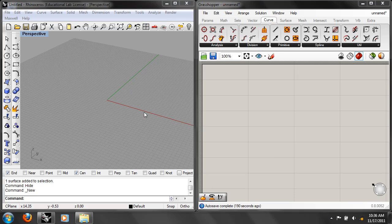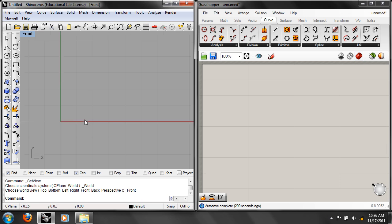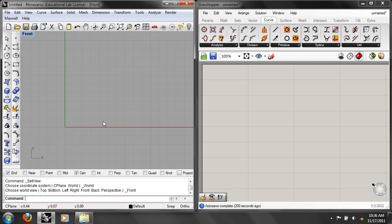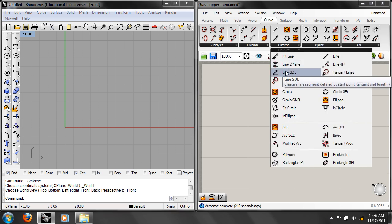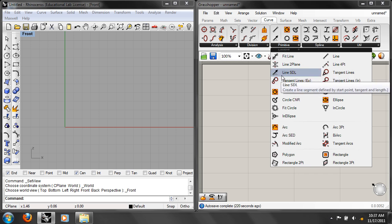The first thing is this truss, and we're going to start a little differently than before. Go to the front view. There's a kind of line called an SDL line — found under Curve, Tab, Primitives. We've done lines with two points. An SDL line has a starting point, a tangent (the direction it's going), and a length — so it lets you make a parametric line.